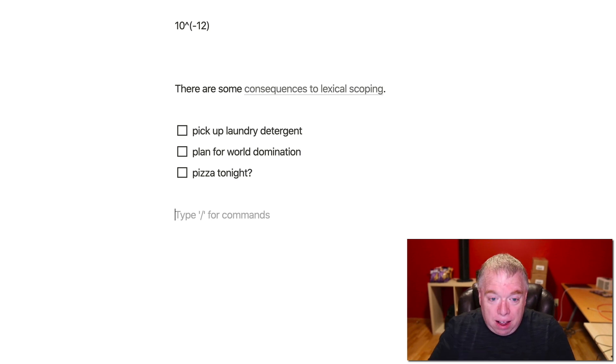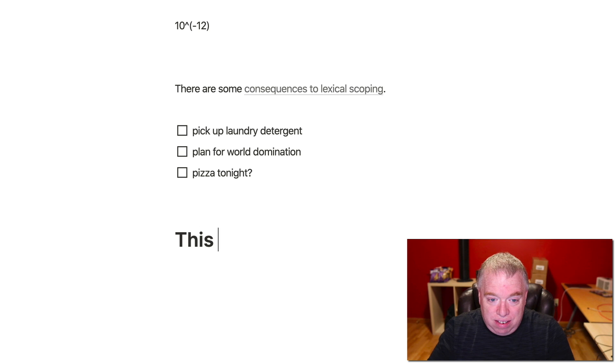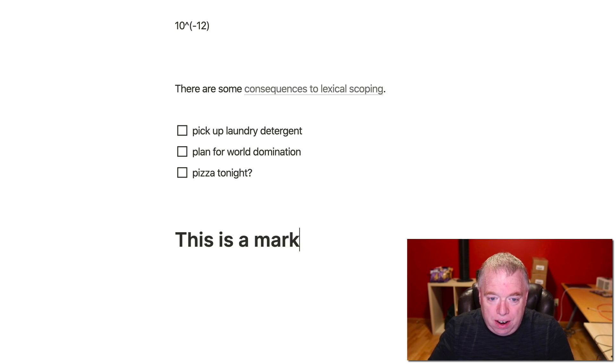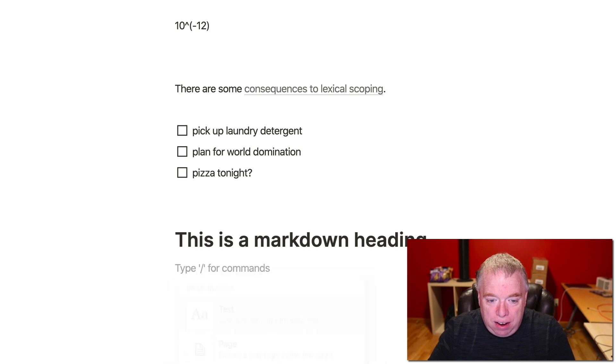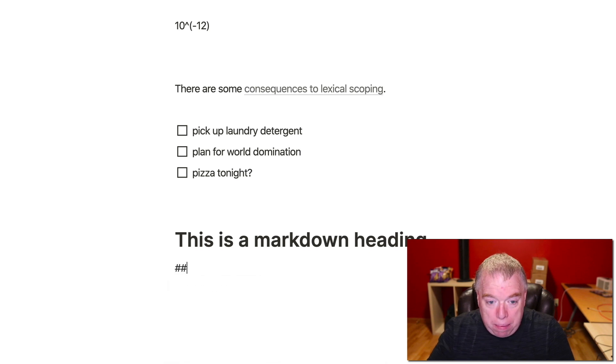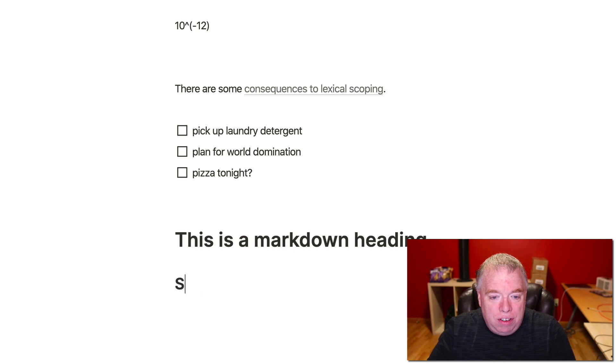So I could do things, for example, like if I want to make a heading, I could hit the pound, the space, and that creates a heading. I say this is a Markdown heading, right? And I can hit enter, and then I can do a second heading here by just hitting pound, pound, and I can make a level two heading, say subheading.